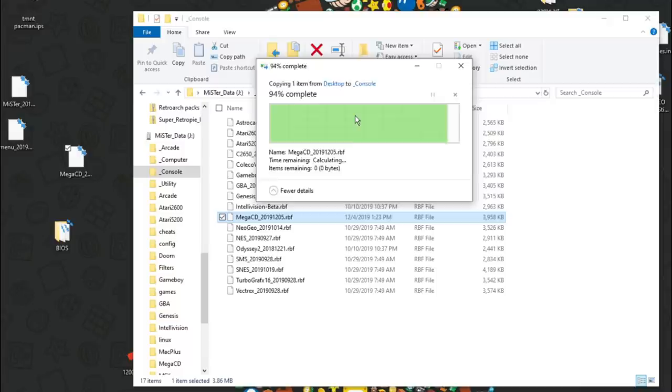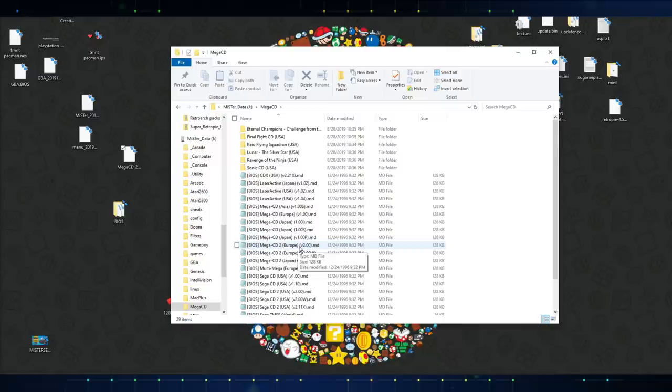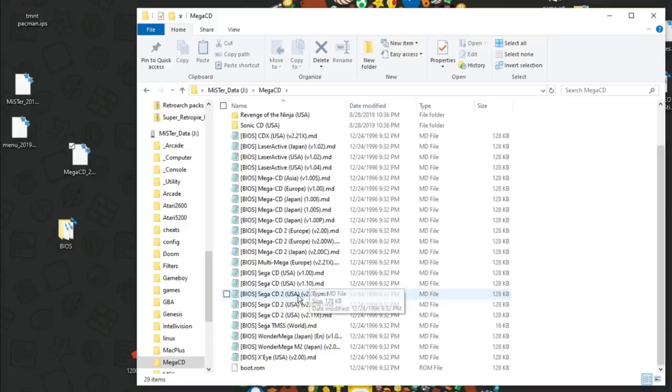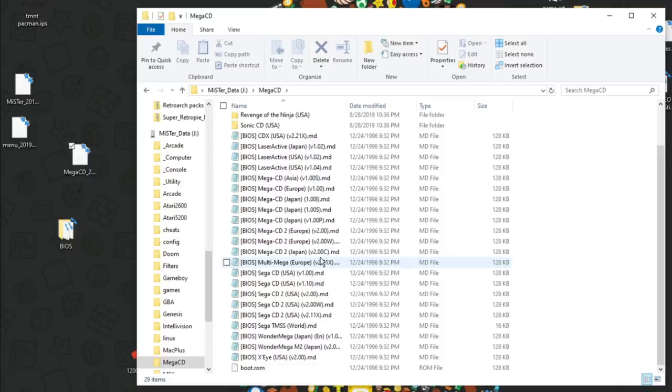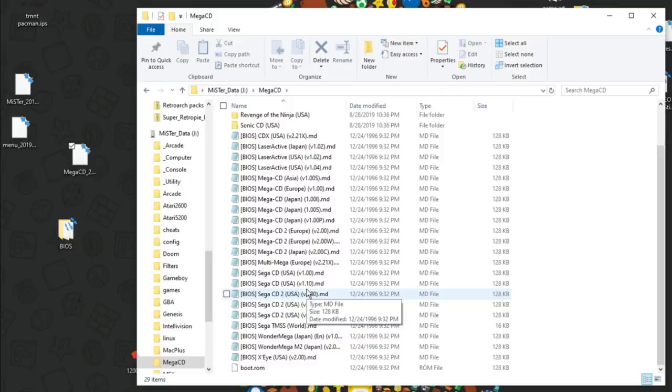I have this console folder that I keep all of my console cores in. So you just simply grab it. It's right here. I already have it on there. I'll just overwrite it, replace it. Boom. You got it on there. Now you got the core, but you're not ready yet. So the next thing you're going to need to do is make a mega CD, Sega CD folder. That's where you're going to put your games and also your BIOS.